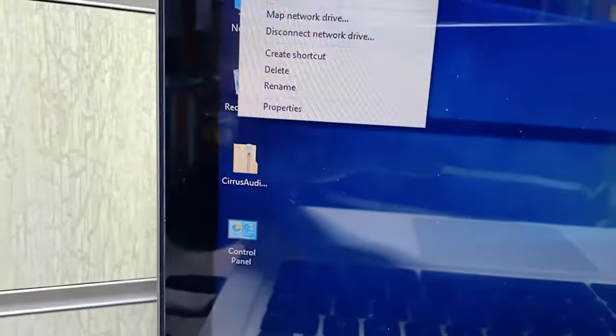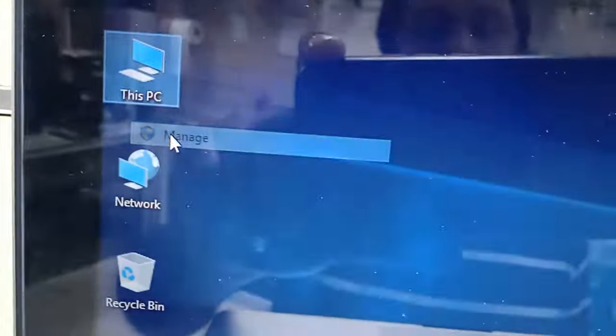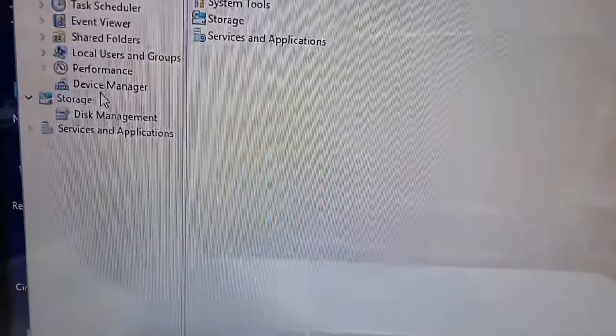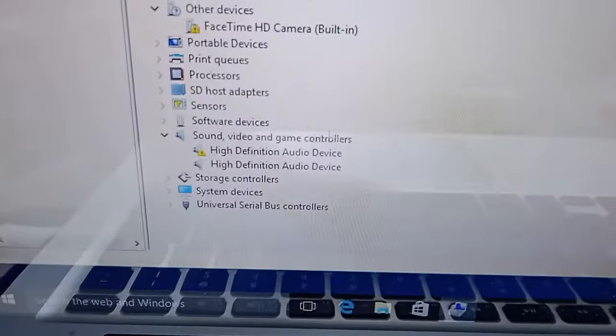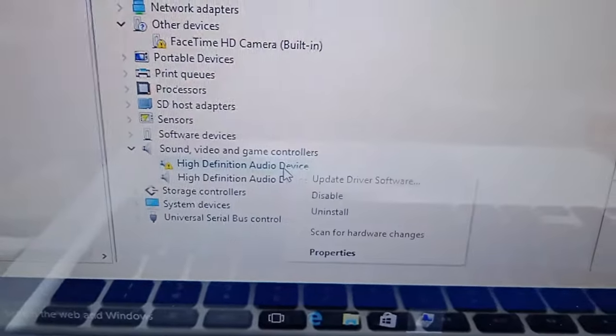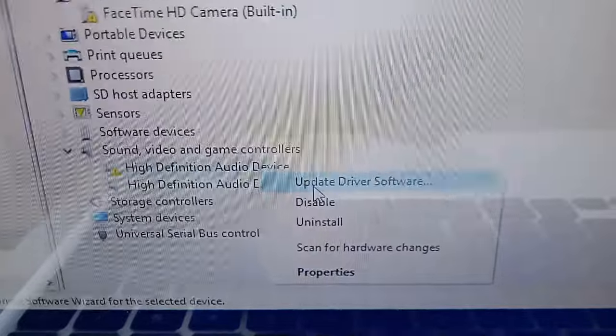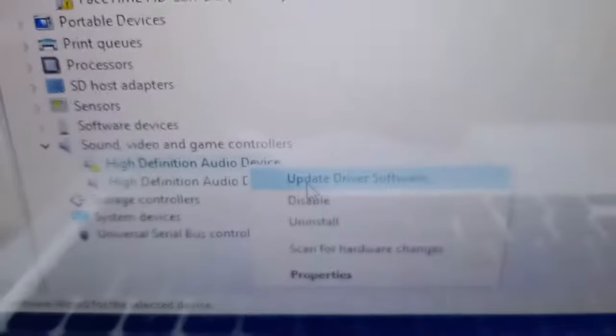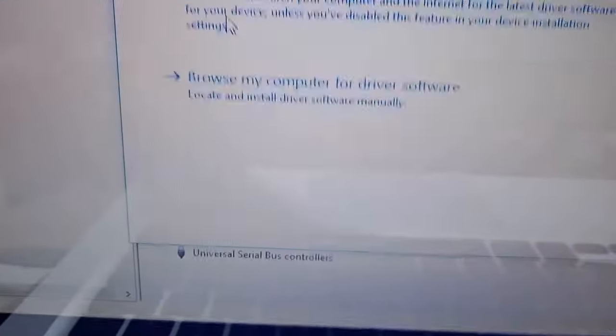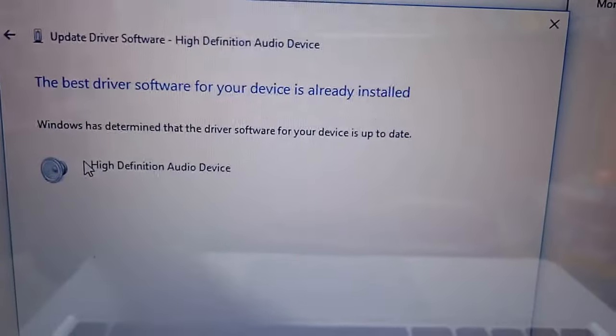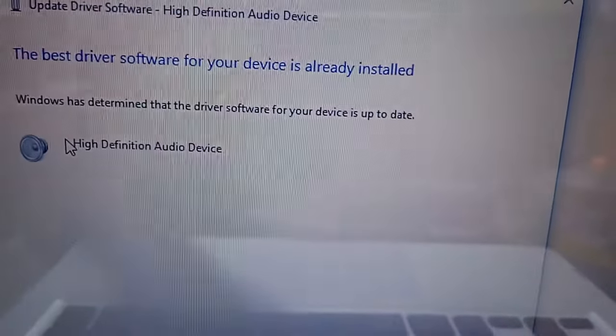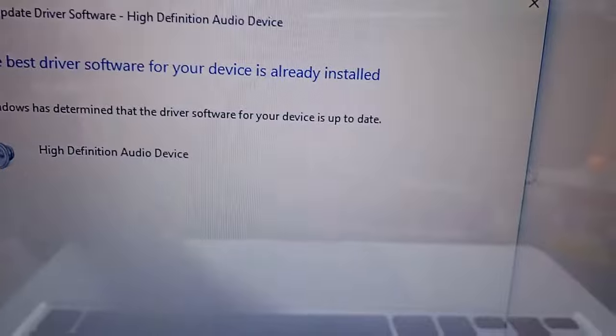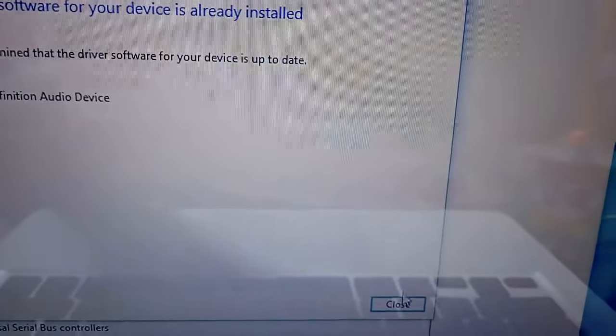Let's try to update from the internet. Click Manage, then Device Manager. I saw there are some drivers missing - the High Definition Audio Device is missing. I'm upgrading now. This driver software for your device is already installed, but I will check if it's working or not.